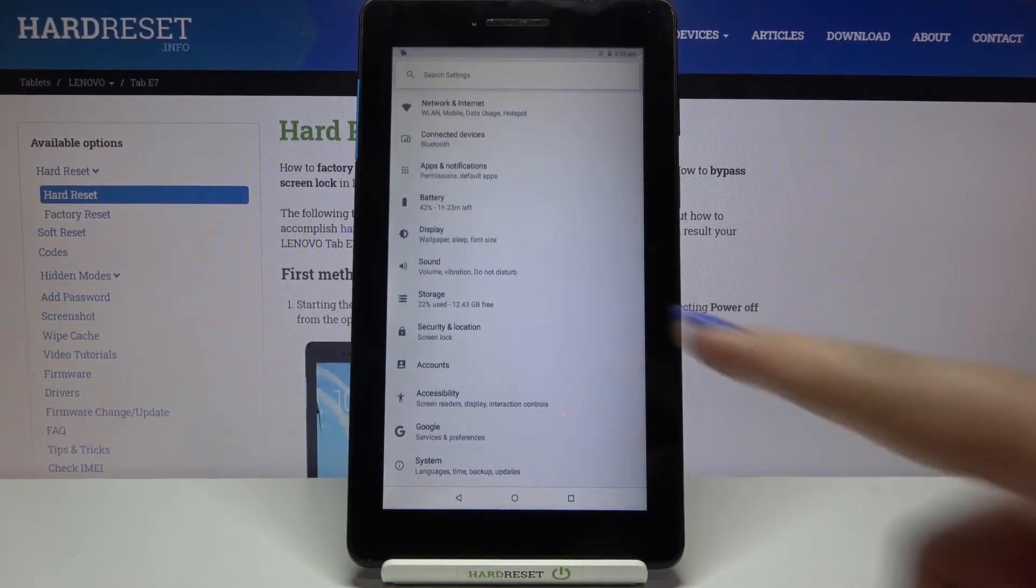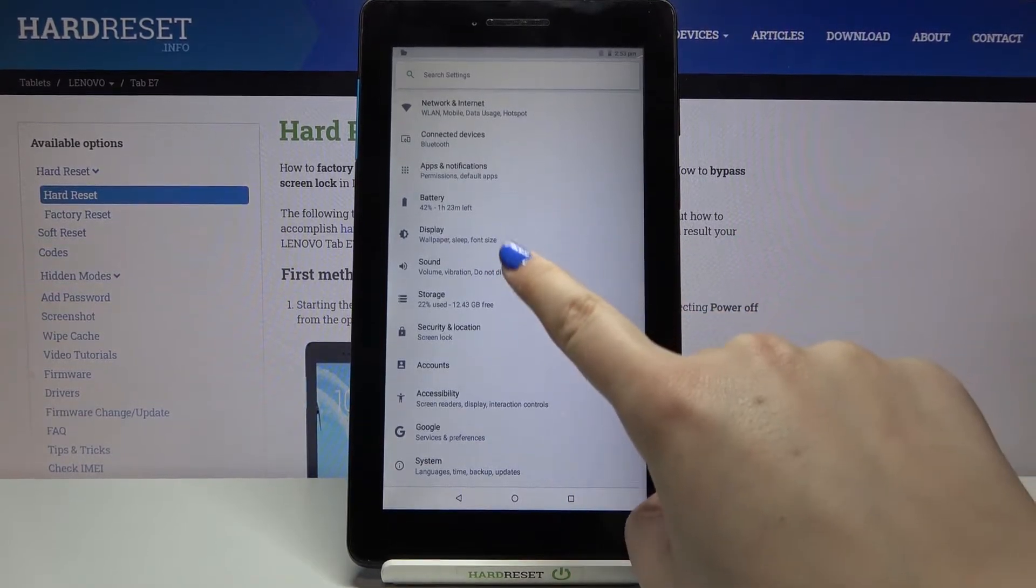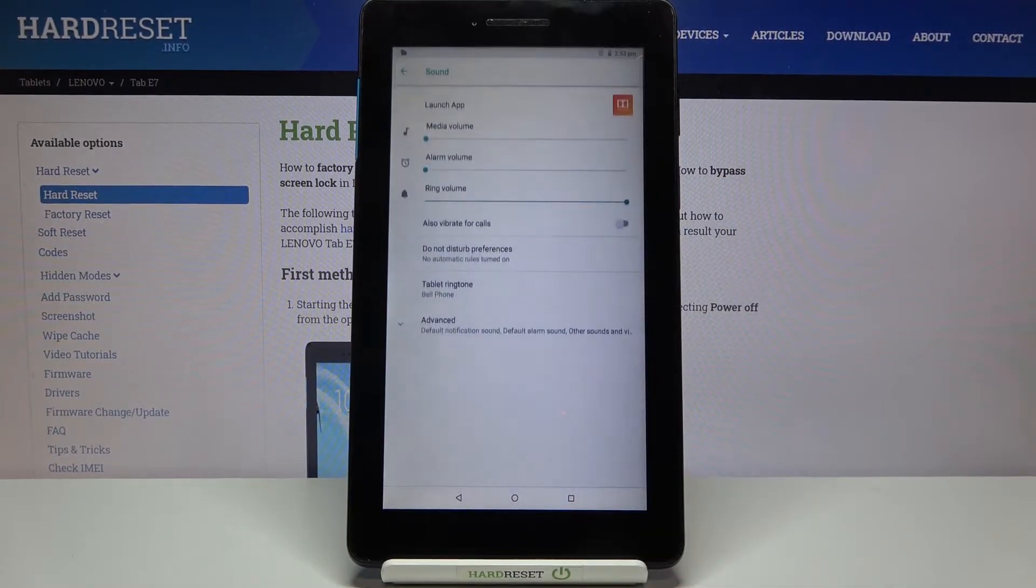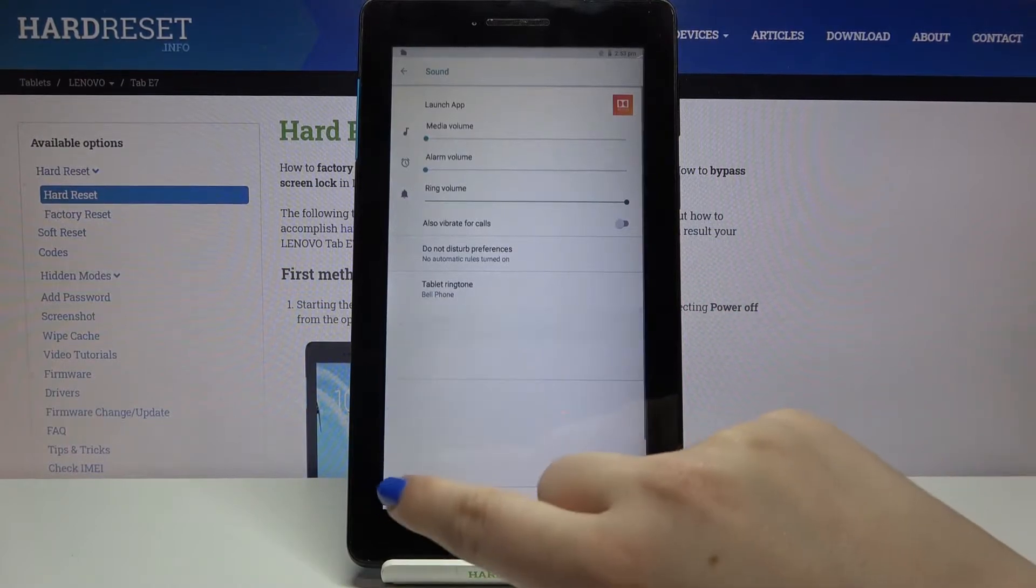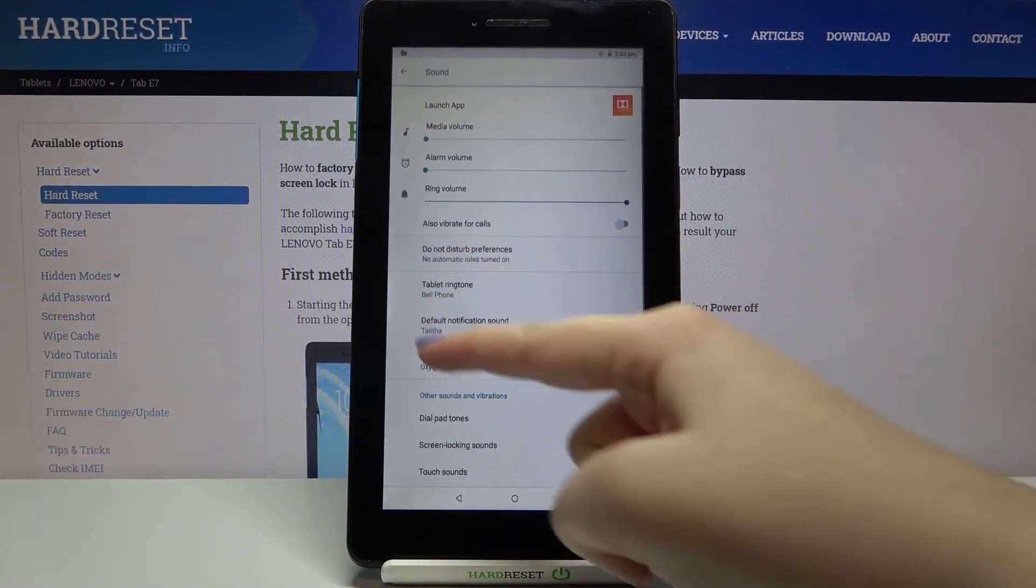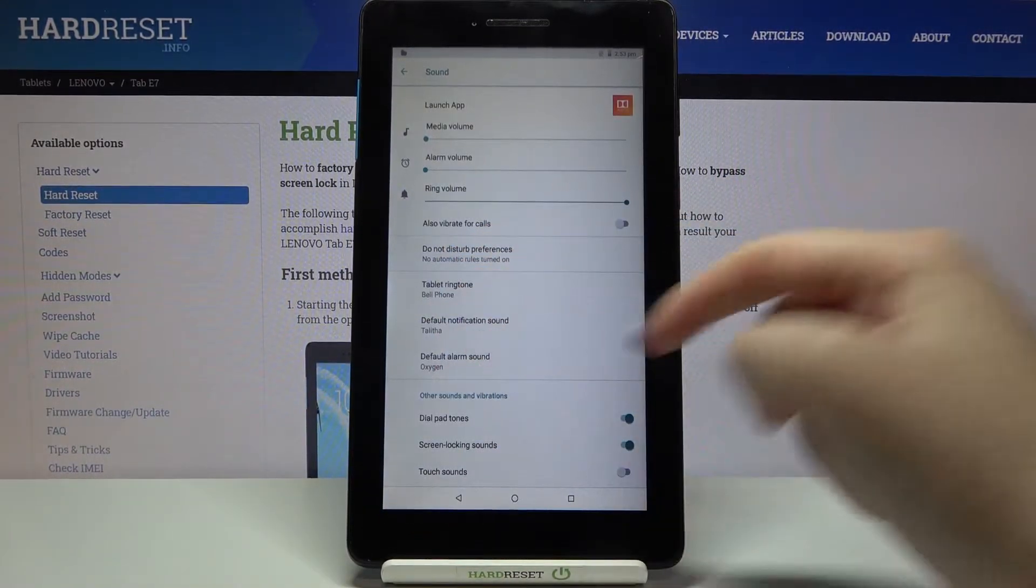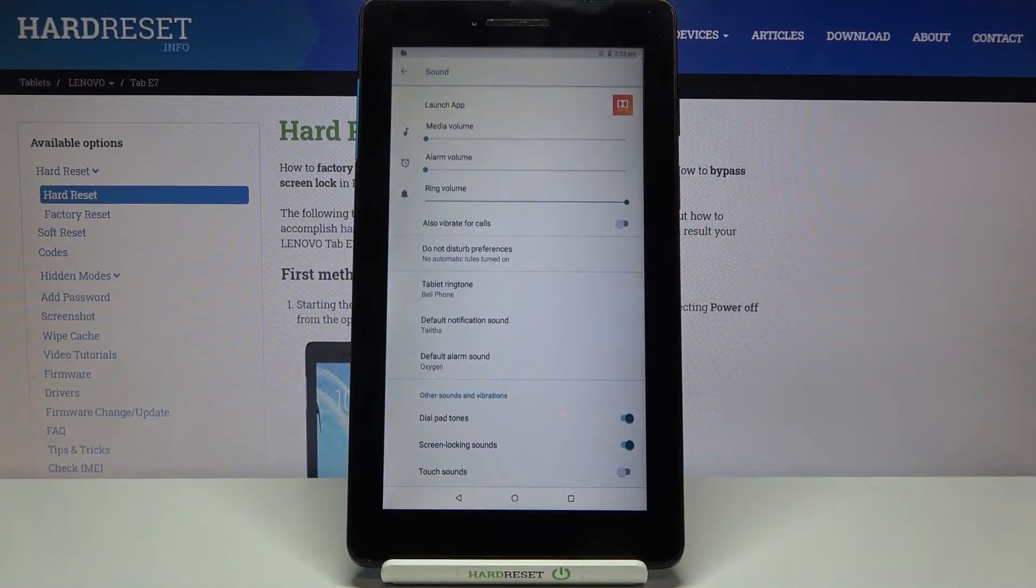Let's tap on it and here we have to enter the sound. As you can see here we have to tap on advanced and right here we've got the ringtone section.